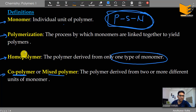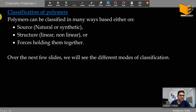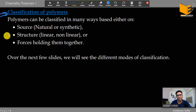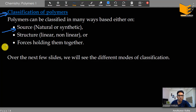So there are two types: homopolymer and copolymer — keep that in mind. Now let's look at classification, which is very important — questions are frequently asked about which polymer falls into which classification. Polymers can be classified in different ways: based on source (natural or synthetic), based on structure, and based on the forces holding them together.